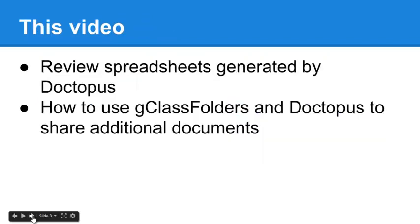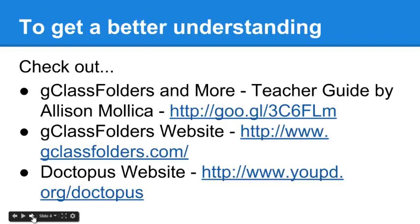In this video, we'll review the spreadsheets that are generated by Doctopus and show how we can use G-Class Folders and Doctopus to share some additional documents. Once again, you may want to check out the resources linked here.